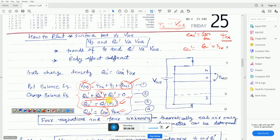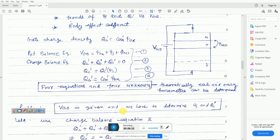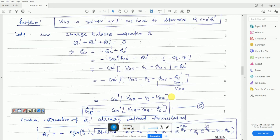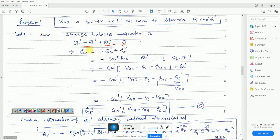We will first try to plot the charge versus surface potential versus gate-to-body voltage using a graphical method to get a solution and determine one or two parameters. Later, we will take simplified cases to simplify these equations. Let us see how we can relate the surface potential with the gate-to-body voltage using the charge balance equation Qg' + Qo' + Qc' = 0.